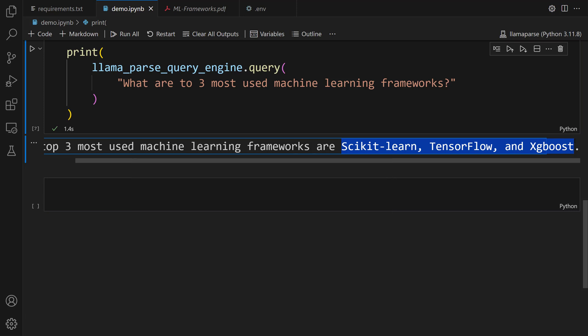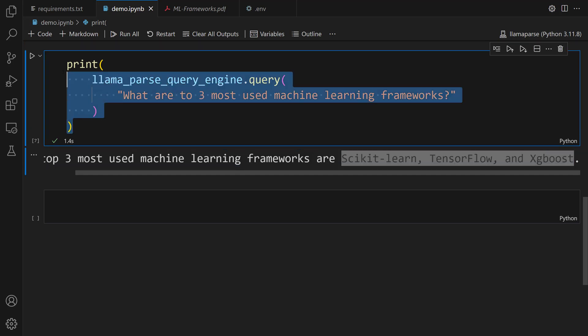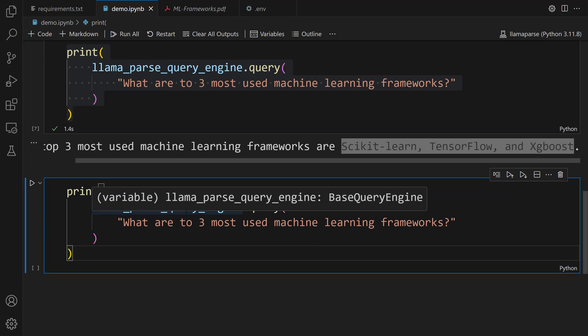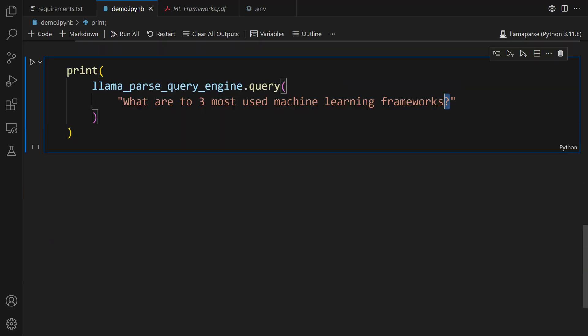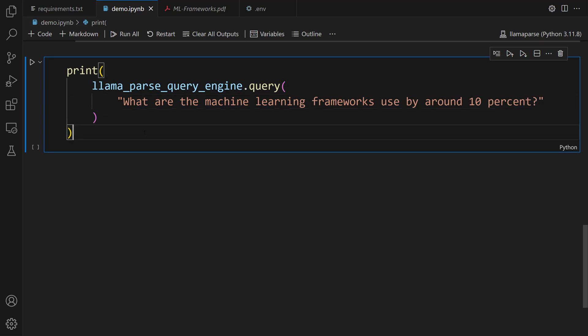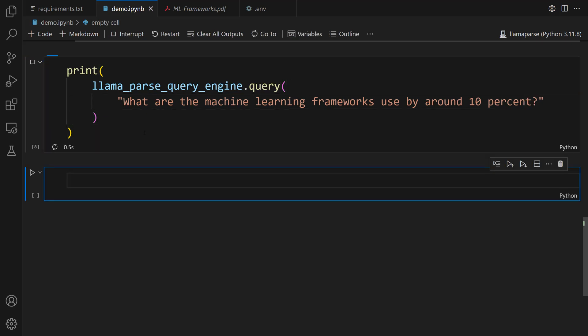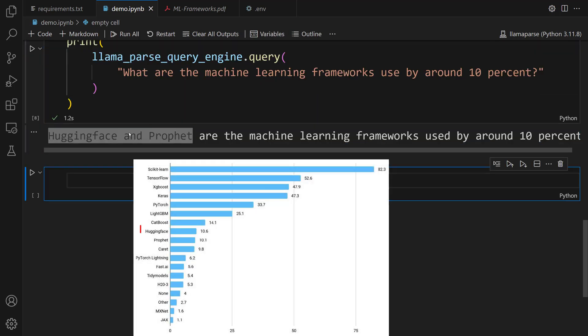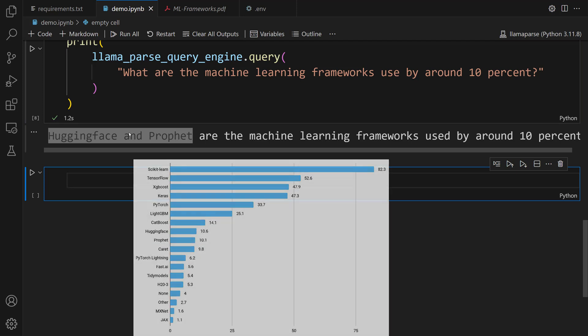Lastly, we want to look at the ML frameworks used by around 10%. Let me copy this code and paste it here. After that, let's write "What are the machine learning frameworks used by around 10%?" Let me run this cell. There you go. Hugging Face and Prophet frameworks were printed.